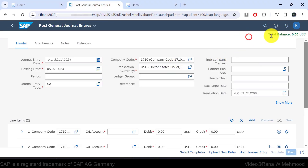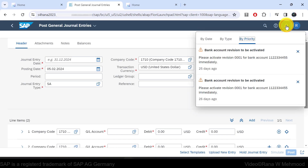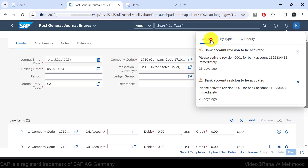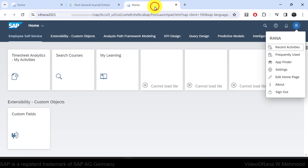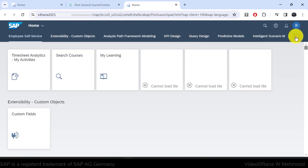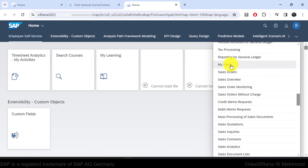Besides the user actions menu, there is a bell icon. Through this bell icon, the SAP Fiori launchpad communicates information to the end user via notifications in situations such as an approaching deadline or pending task. If you click on this icon, you can see notifications organized by date, by type, and by priority. End users also receive information about assigned workflow tasks in the My Inbox app, which you can find on the home page.